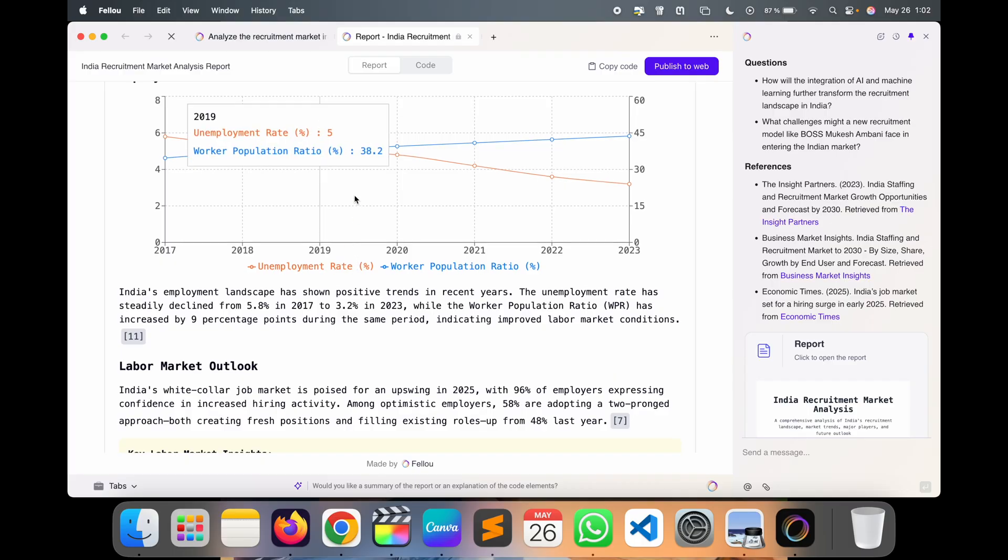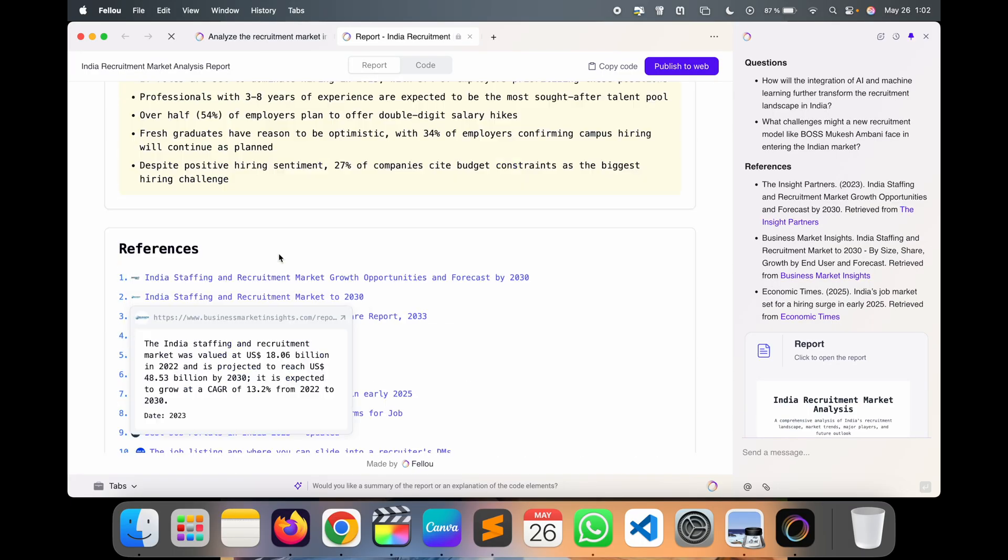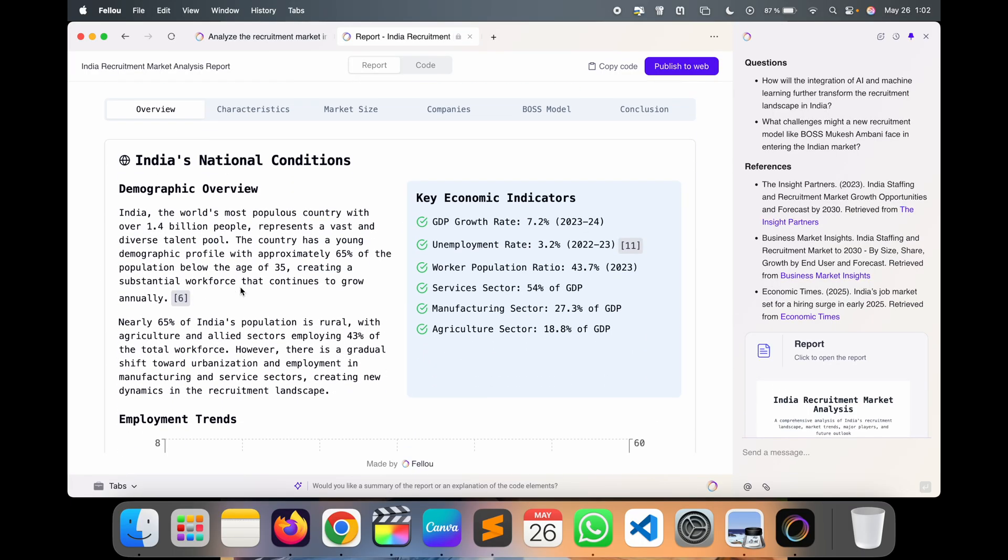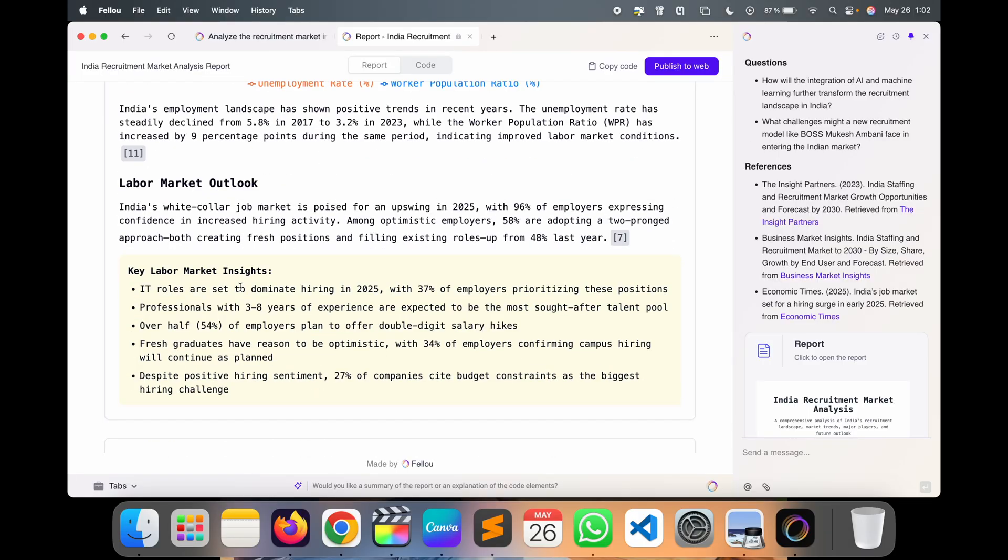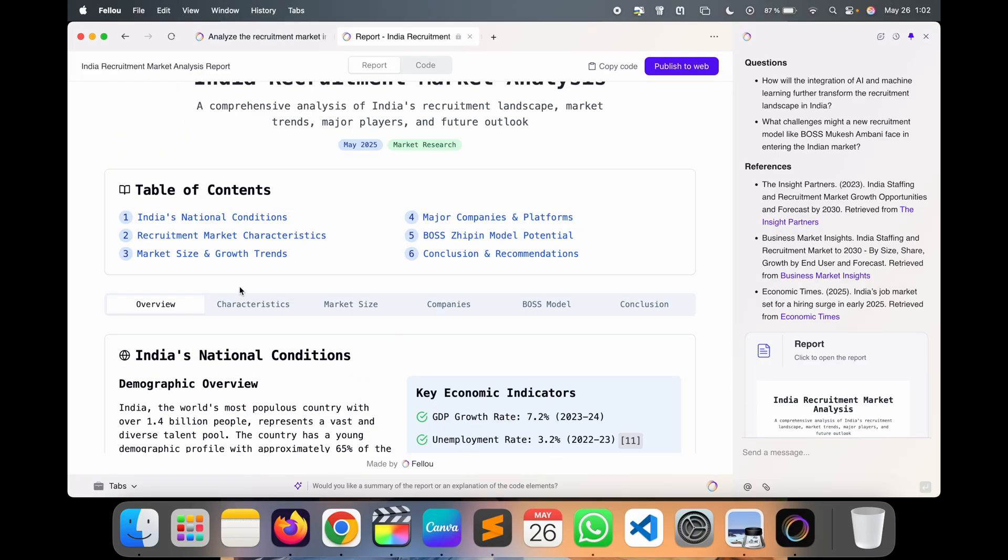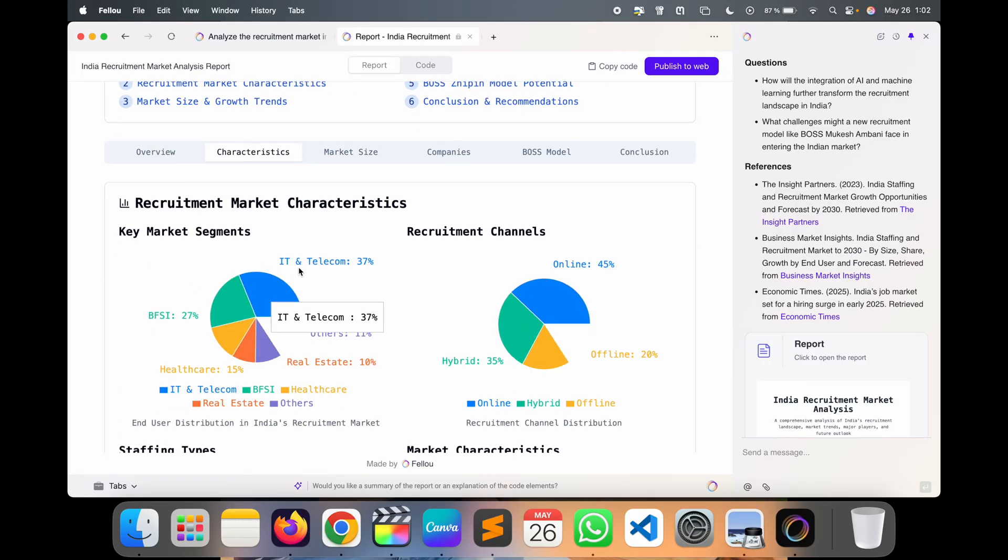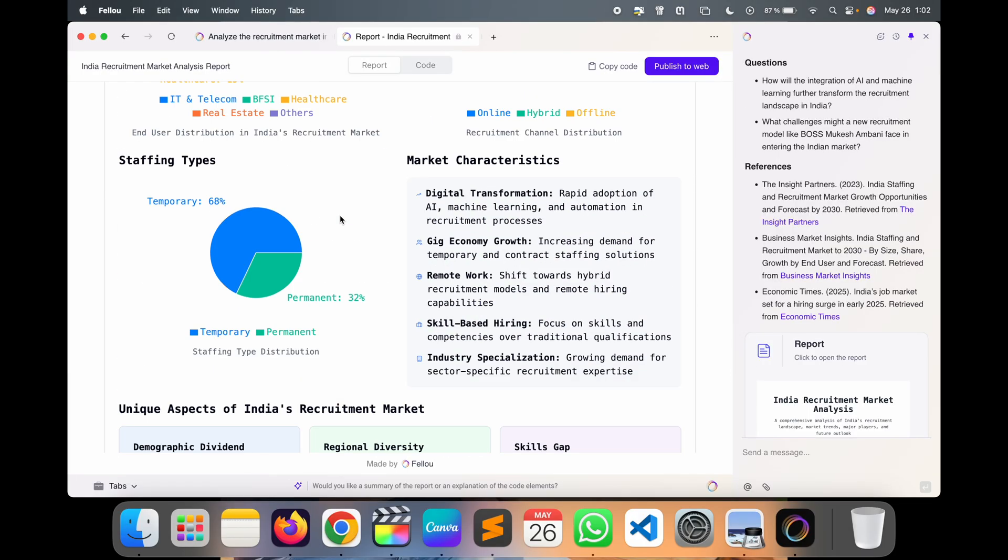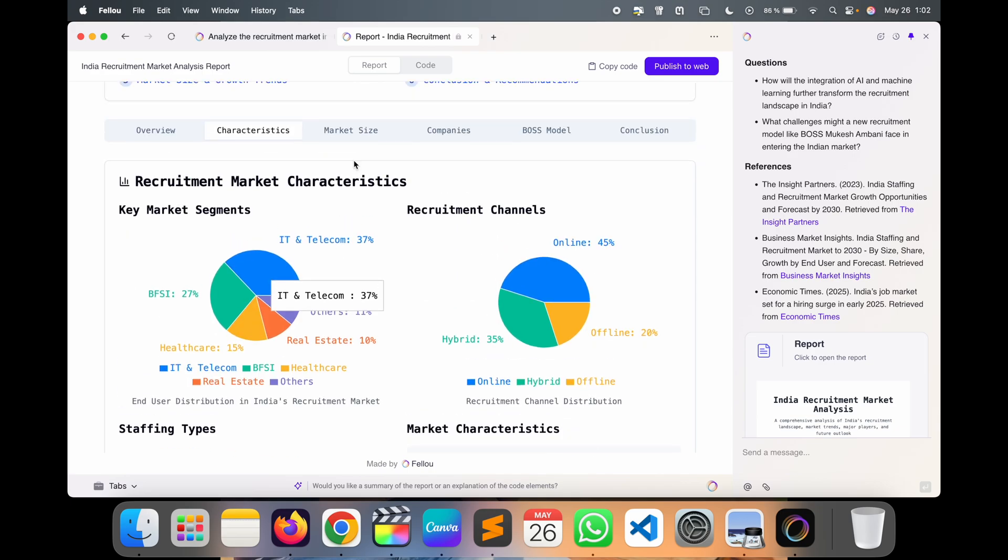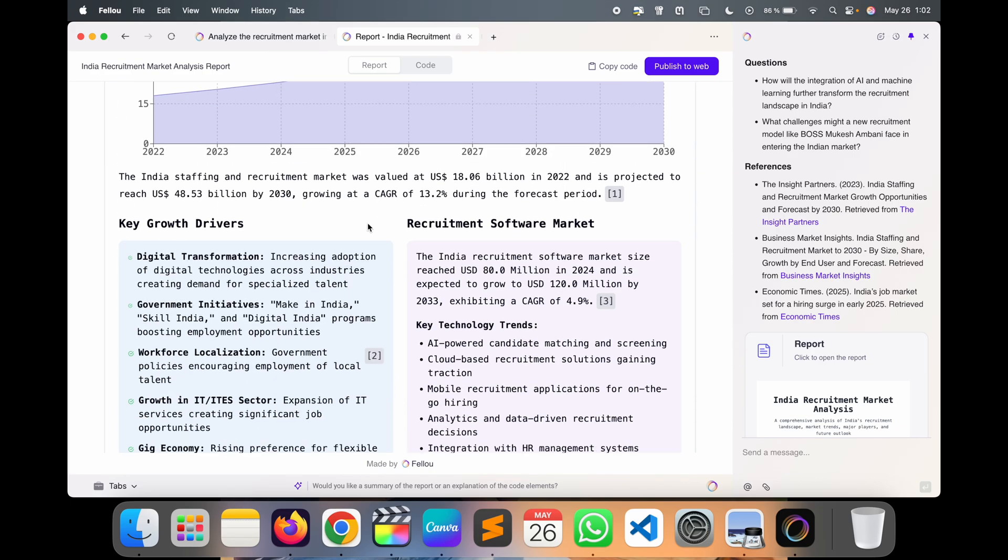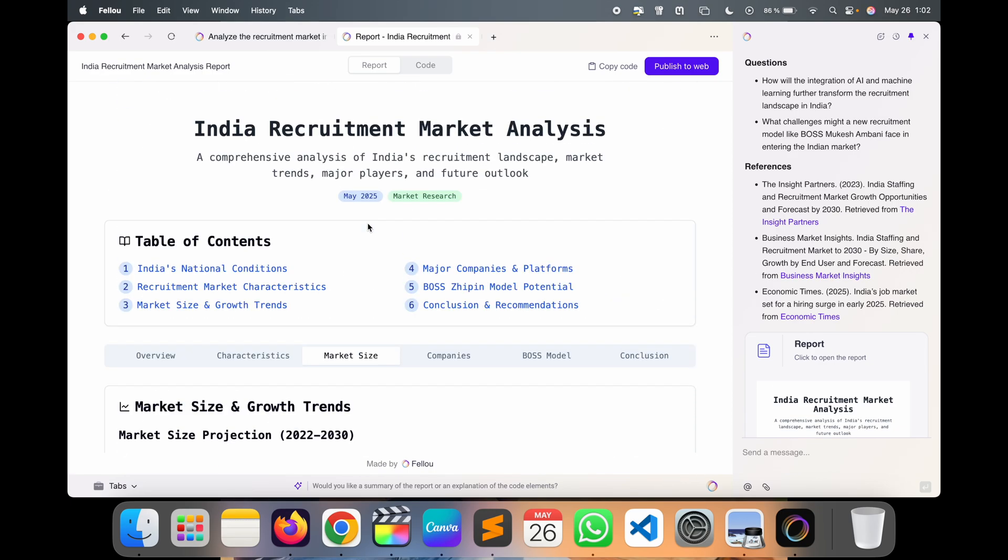Even the graph, very well presentation. If you click here, so the report looks like this. Here are the characteristics related point, the market size, even the graph is coming here, the company location wise.